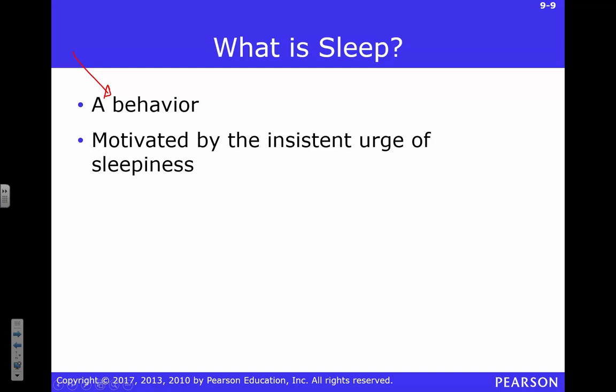Sleep is motivated by the insistent urge of sleepiness. We might actually talk about what that sleepiness is and why that urge occurs. We want to think about it on a biological level — not just 'I've been up for three days and I'm tired,' but there are neurochemical things going on.